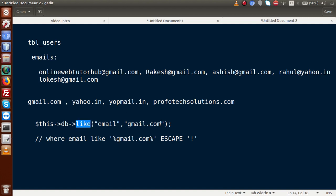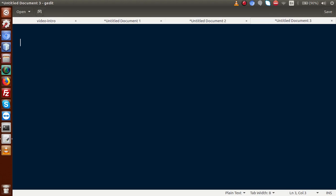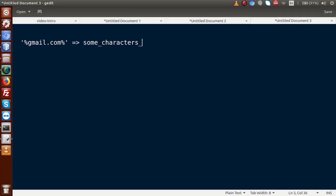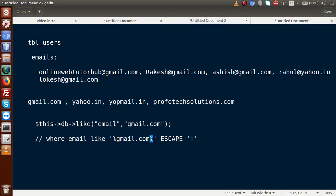The like() method also contains a third parameter. As we know that gmail.com is attached at the end of these strings — meaning after gmail.com there are no characters. So we can place this wildcard only at the front, and this is handled by using the third parameter. If we use 'before' as the third parameter, it will generate a query with only the % symbol before the keyword: WHERE email LIKE '%gmail.com'.